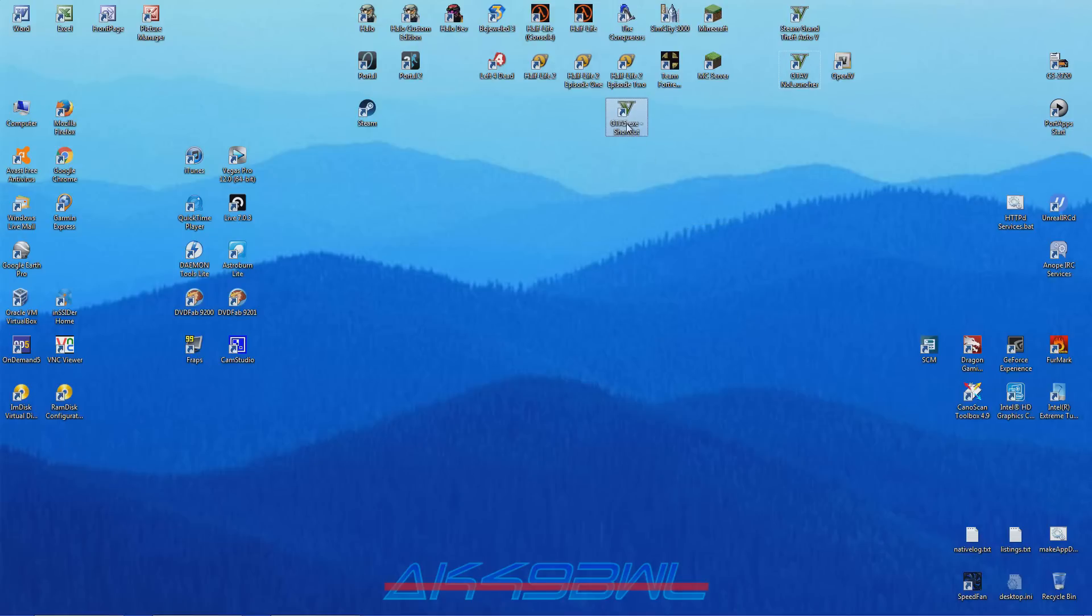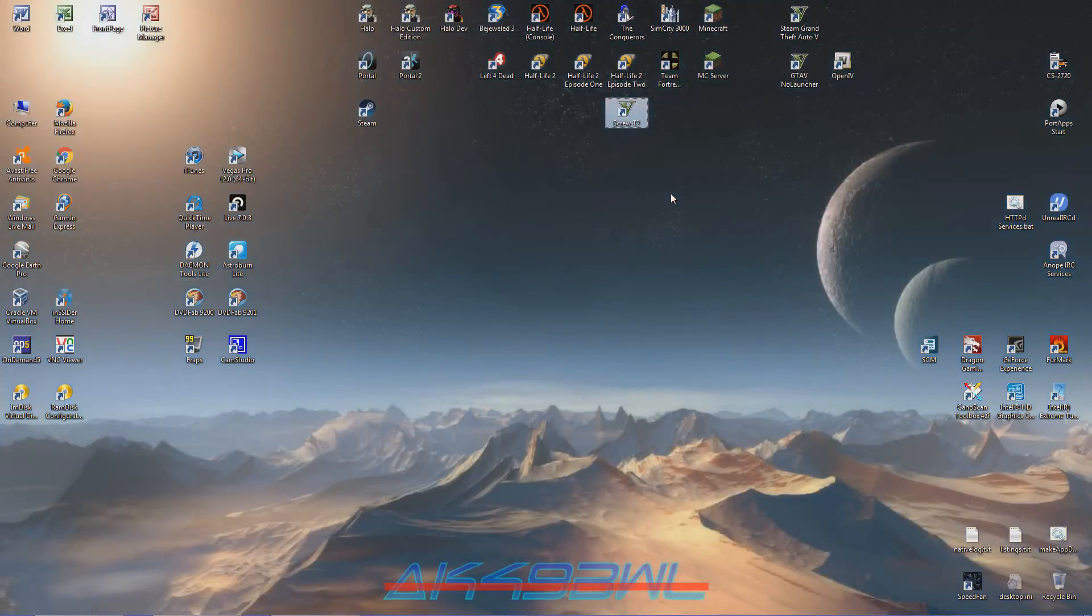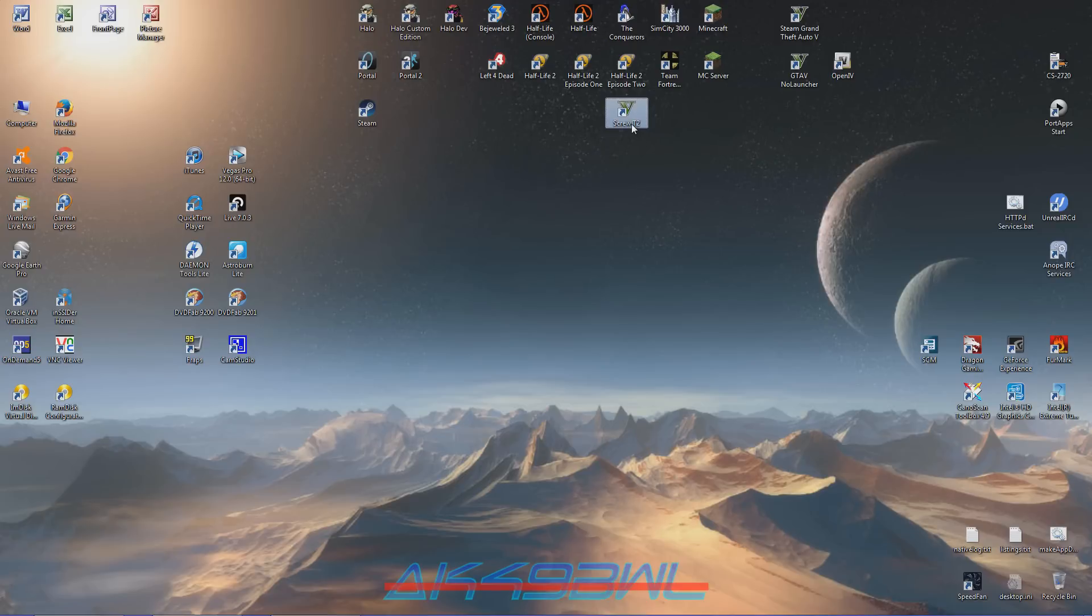There you go. Now you have a direct line to the Grand Theft Auto V executable. Name this whatever you want. Call it Screw T2 if you want. That's the way it works. And then we can start this up. You cannot use Steam anymore. Don't use the Steam Launcher. Don't use GTA V Launcher.exe. Just use Screw T2.